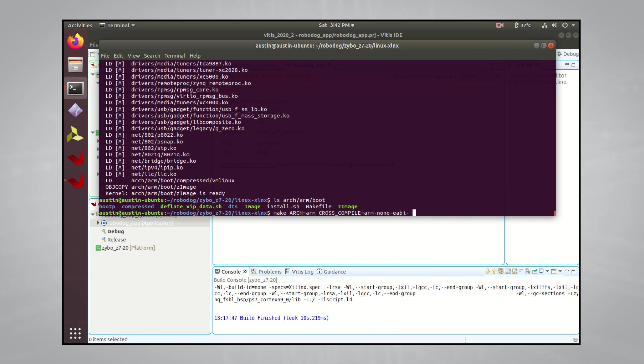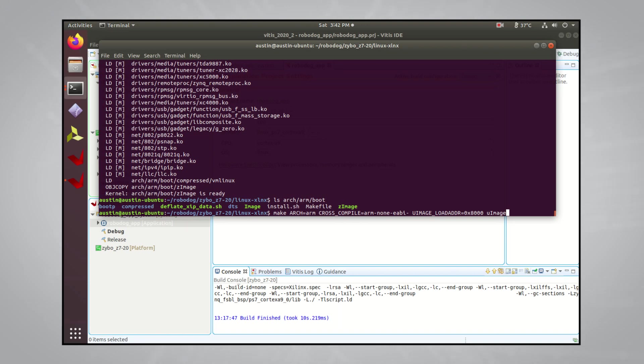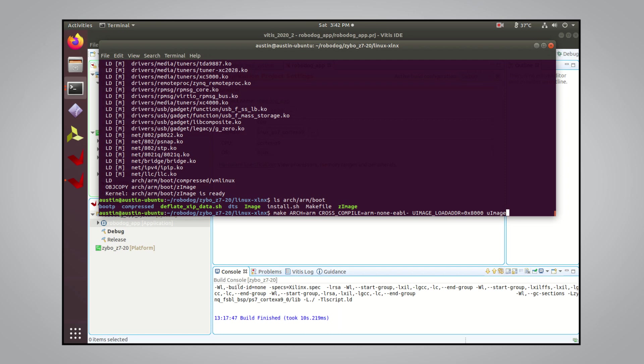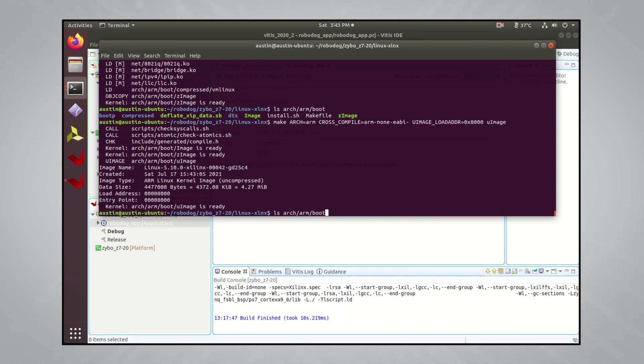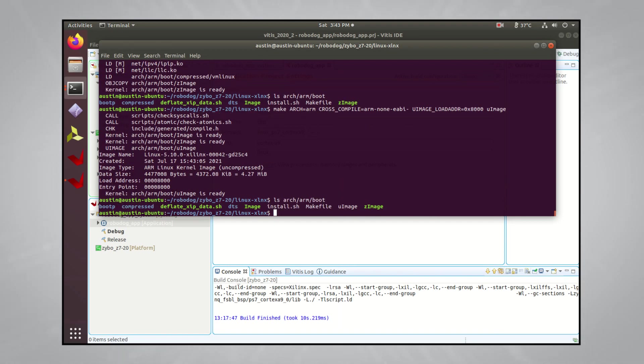To make the uImage binary, you can run the following command. This command tells the Linux kernel build system to build the uImage binary and place the load address of 8000 hex in the uImage header. This load address specifies where in RAM the kernel binary should be placed by uBoot for the CPUs to start executing it. For an ARM Linux kernel, the recommended load and entry point address is usually 8000 hex from the start of physical memory, so that's where we'll place our kernel binary. Once the build is finished, if you look into the arc-arm-boot directory again, you'll now see the uImage there.